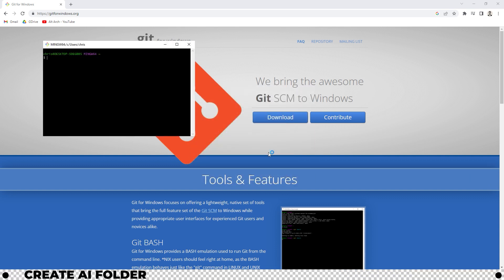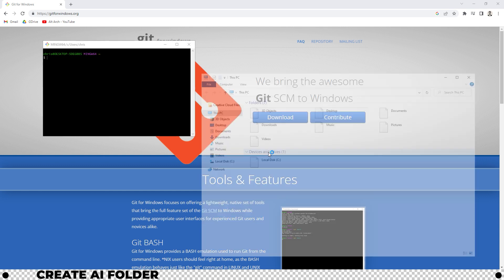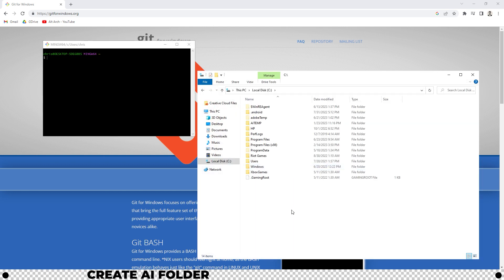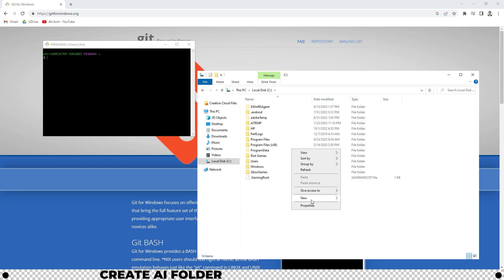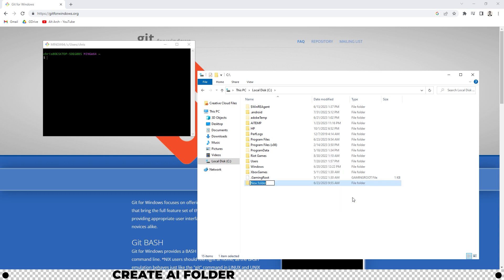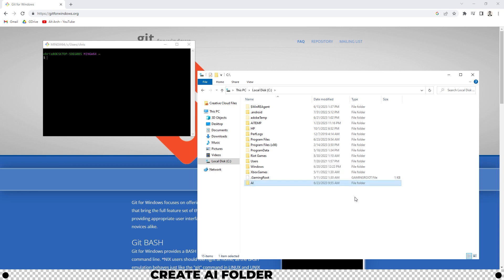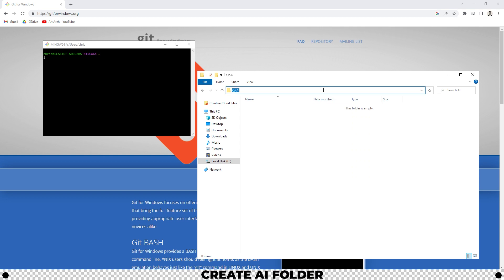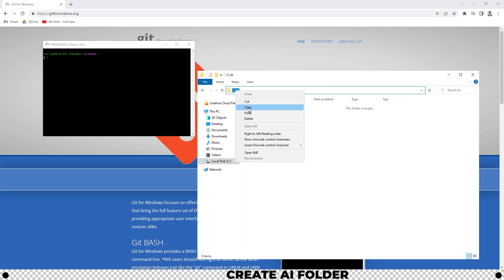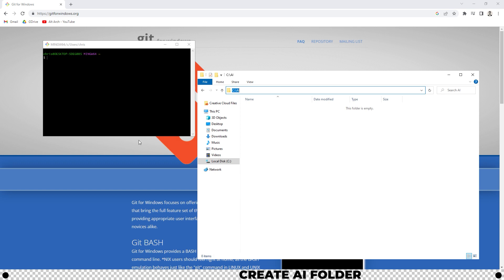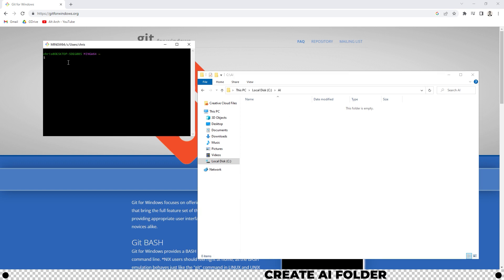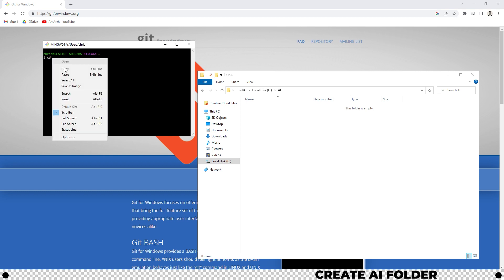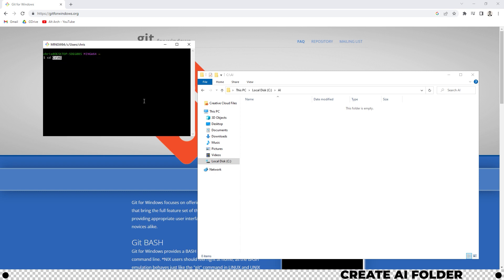Hold your windows key and press E. This will open up your file explorer. Head over into your C drive. Right click, new folder. Name it ai. Press enter. Double click your ai folder to enter it. Click up in this bar up here and copy the folder's location. Head over into the git bash window that we opened up earlier. Type in cd space. Right click. Paste. Press enter.